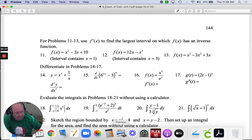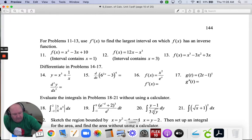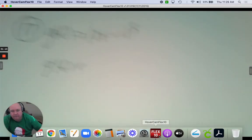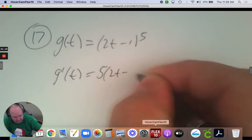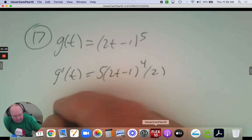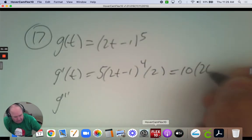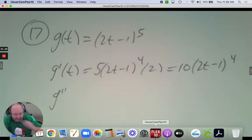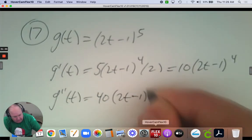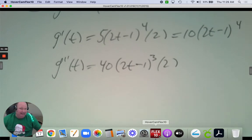Number 17: g of t equals 2t subtract 1 to the 5th, and find the second derivative. The first derivative has a hook-on of 2, so that's really 10. Then the second derivative is 4 times 10 times 2t subtract 1 to the 4th with another hook-on of 2, giving 80 times 2t subtract 1 to the 4th.